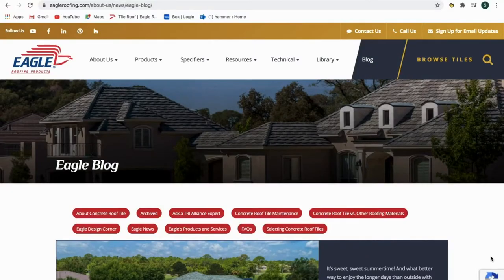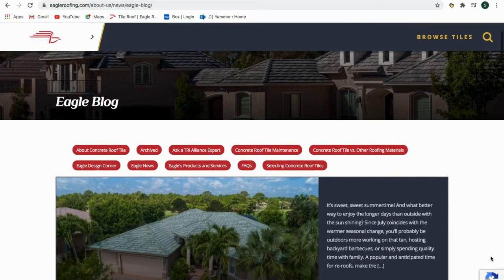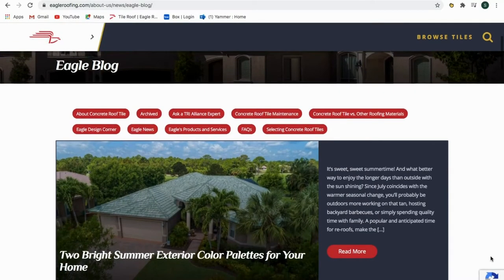Hey everyone, welcome back to another edition of Tile Tuesday. I'm Alec and I'm Shannon, part of the marketing team. Alec and I oversee all things Eagle, and that includes the Eagle blog. So what is our Eagle blog? The Eagle blog is a resourceful and informative medium located on our website that